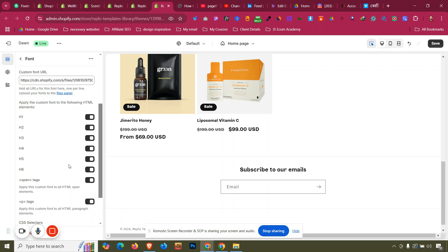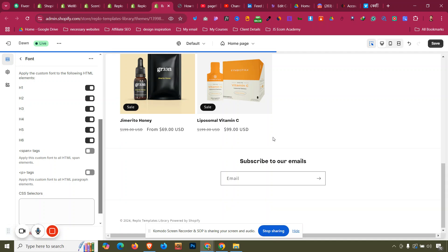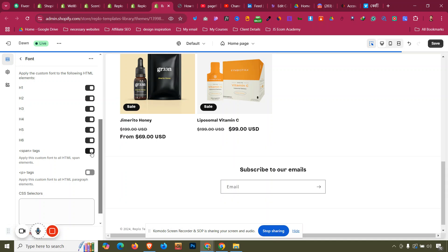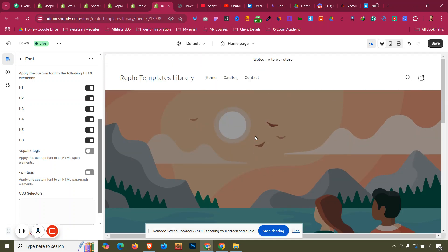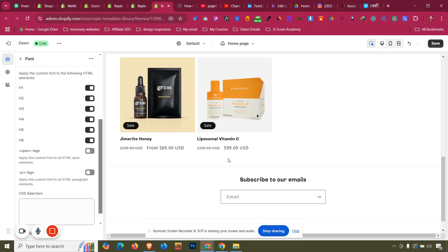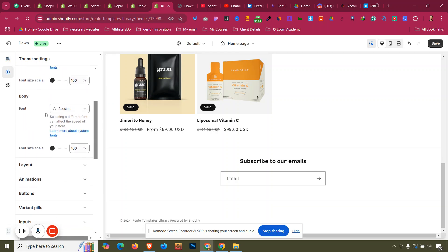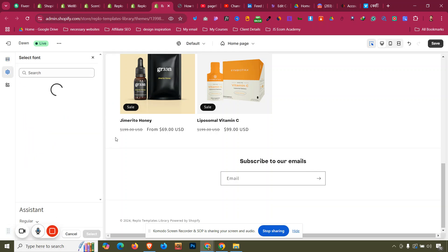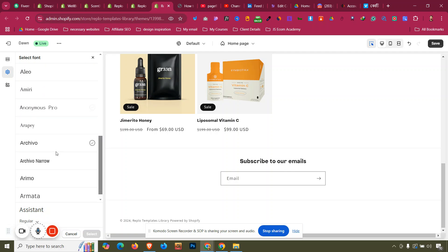After that, all fonts will change to Noxema Bold. You can customize which elements use it — for example, if you want Noxema only for all heading elements and not for paragraphs, you can disable it for paragraph and span text. You need a little bit of coding knowledge to understand span tags, but you can see the heading will be Noxema Bold while span text and buttons will not be.